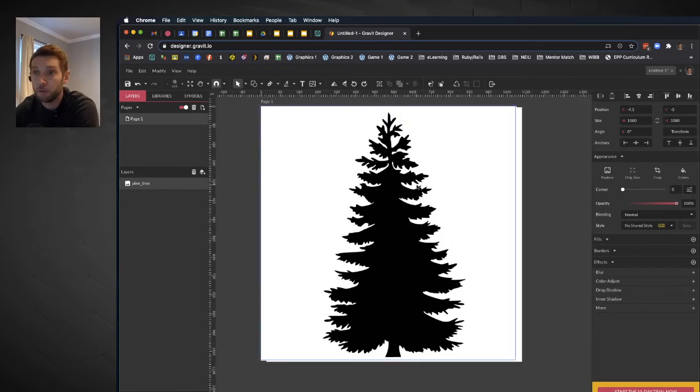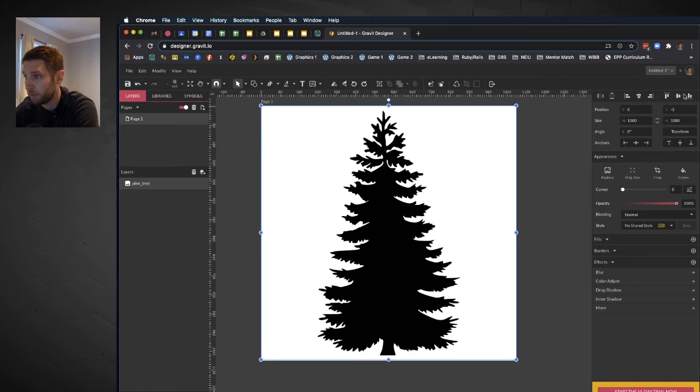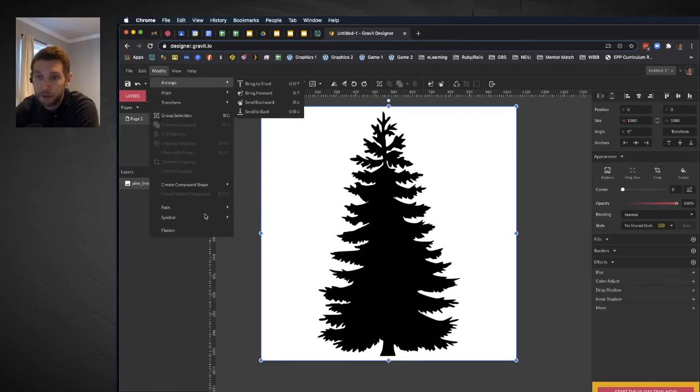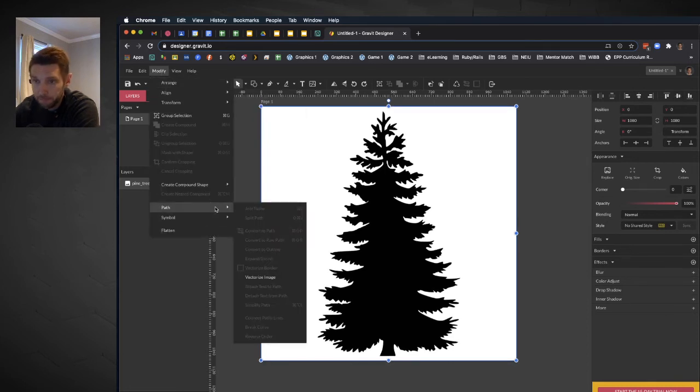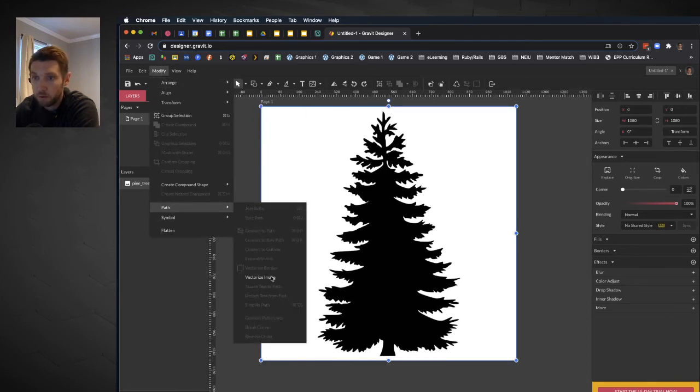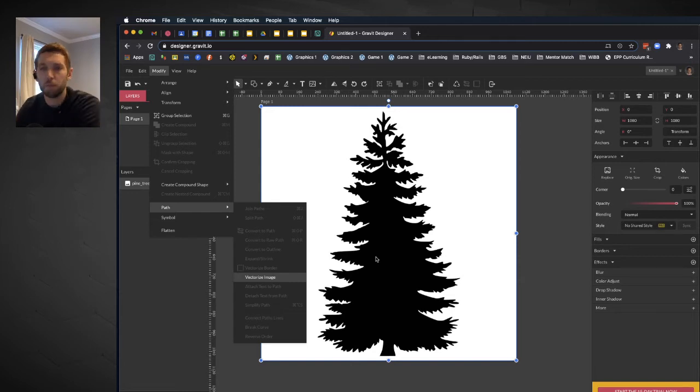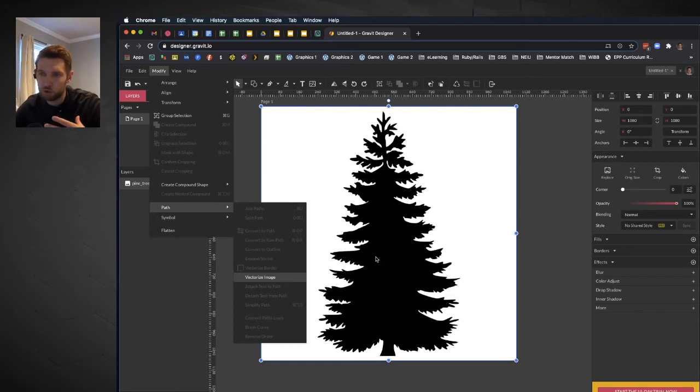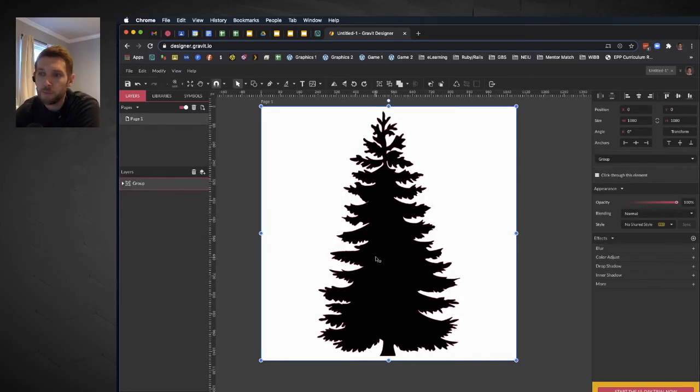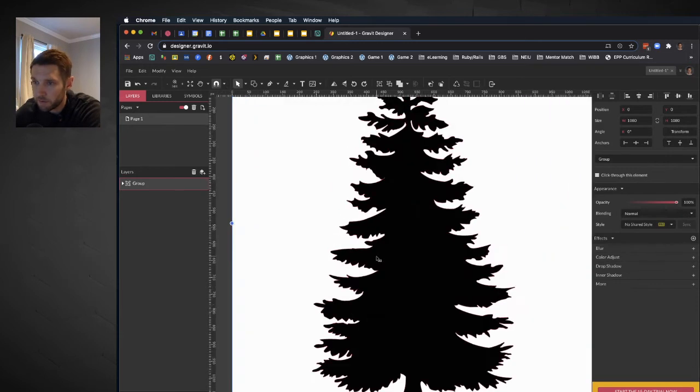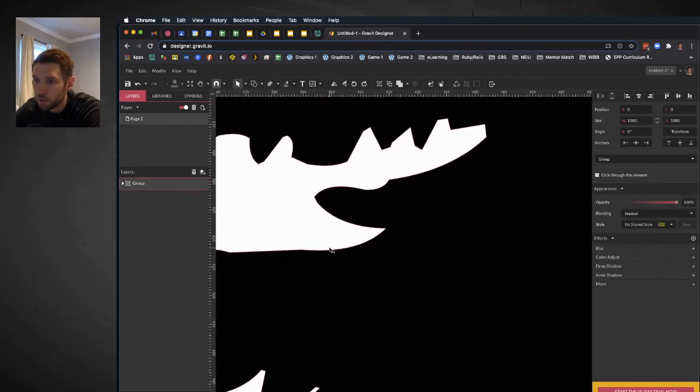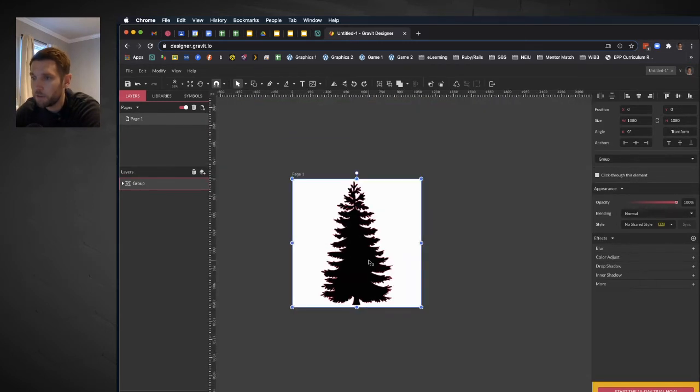So what I'm going to do, just to center this thing up on the page, is go to Modify Path and then I'm going to go to Vectorize Image. It'll take a second to process, but basically what's happening here is the program is tracing and scanning this thing in and converting it into a vector image. So now you can see if I zoom in, I have nice crisp edges and this has become a vector image.